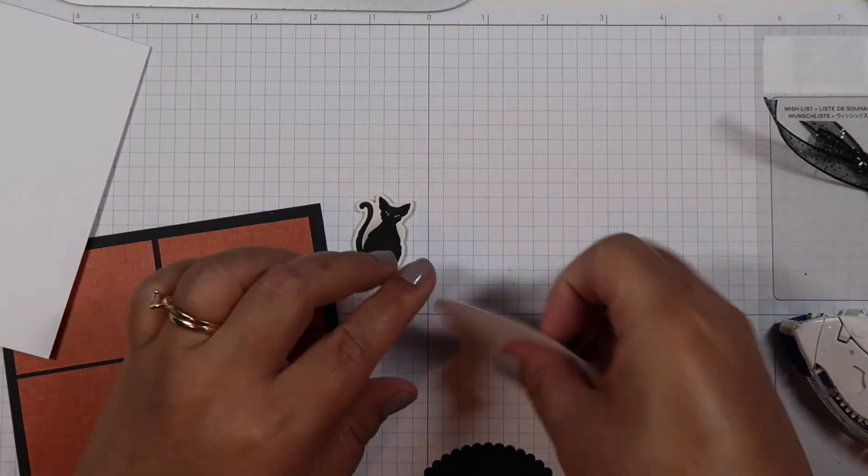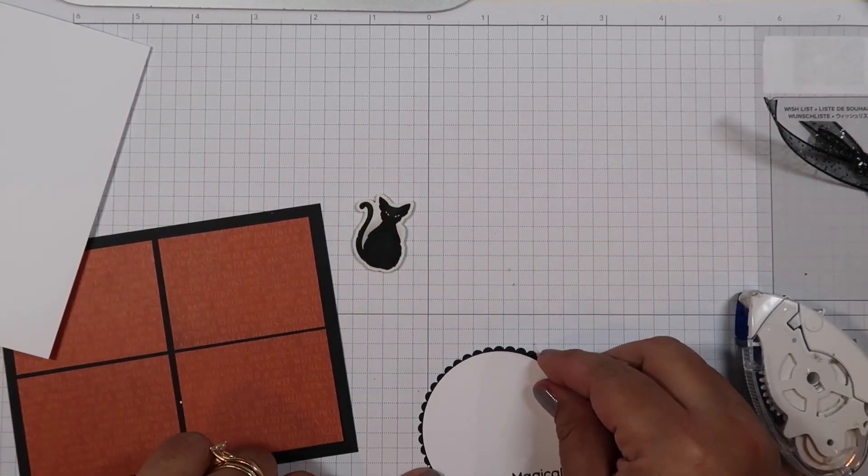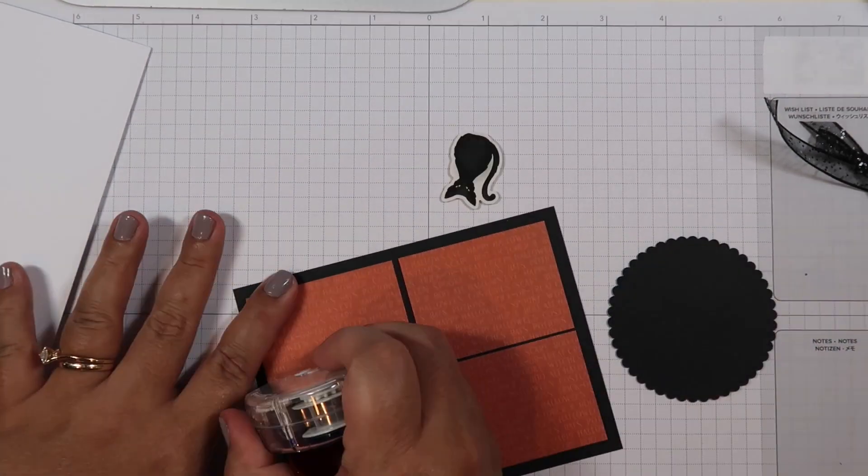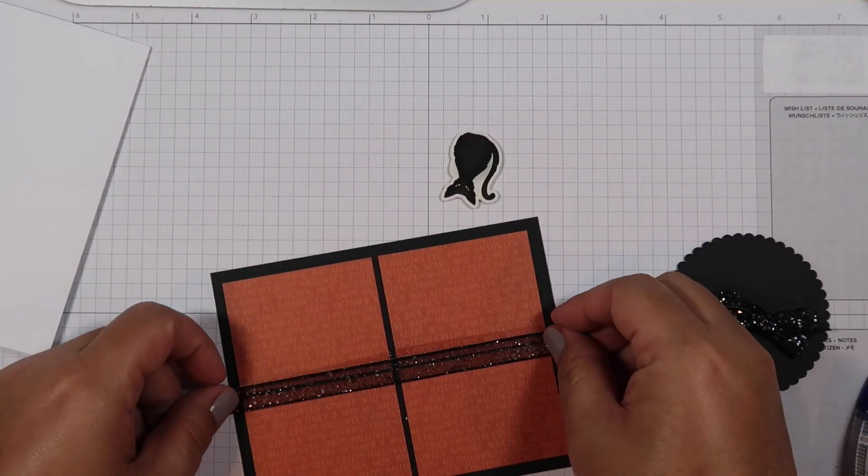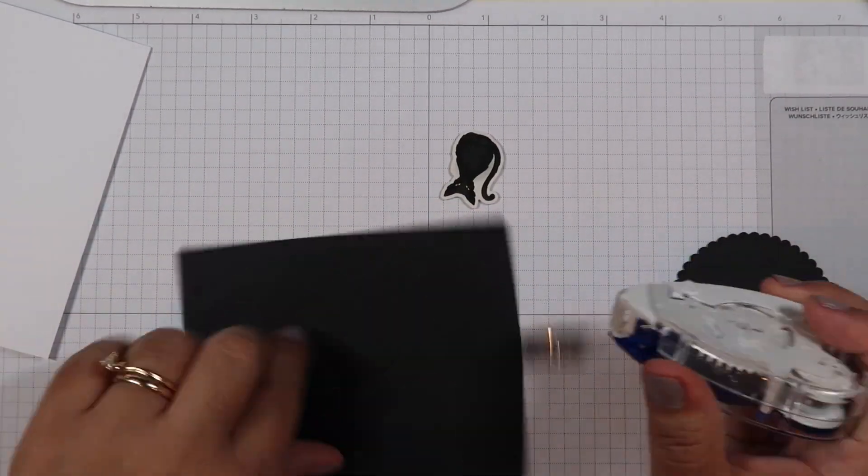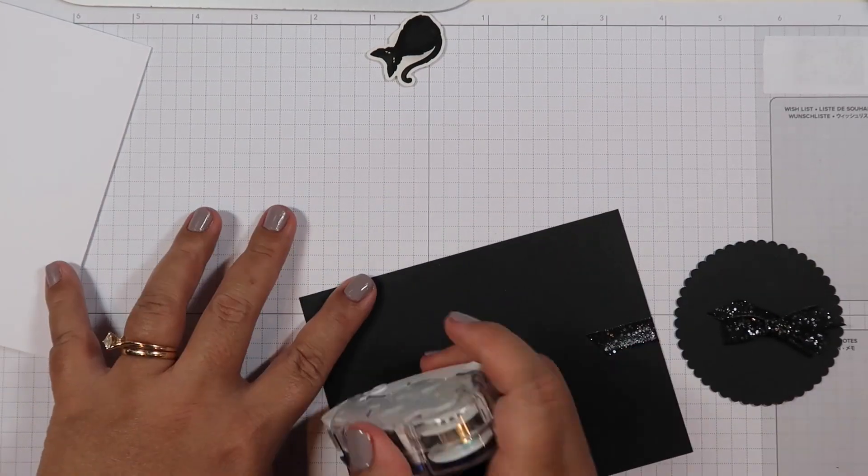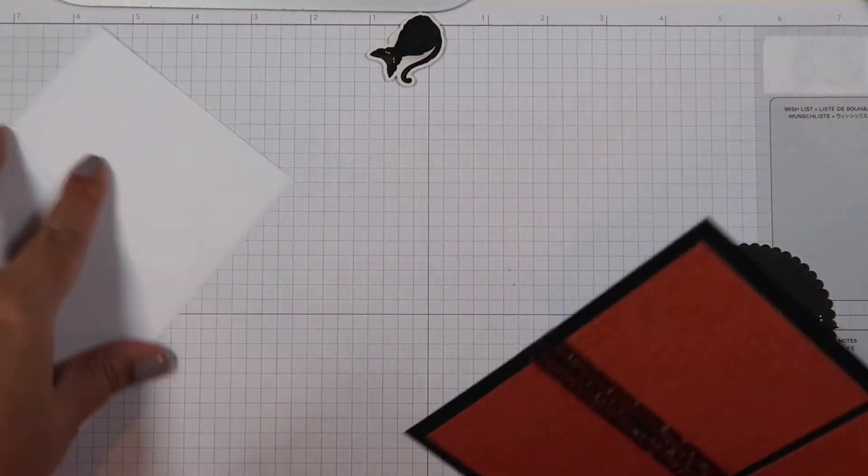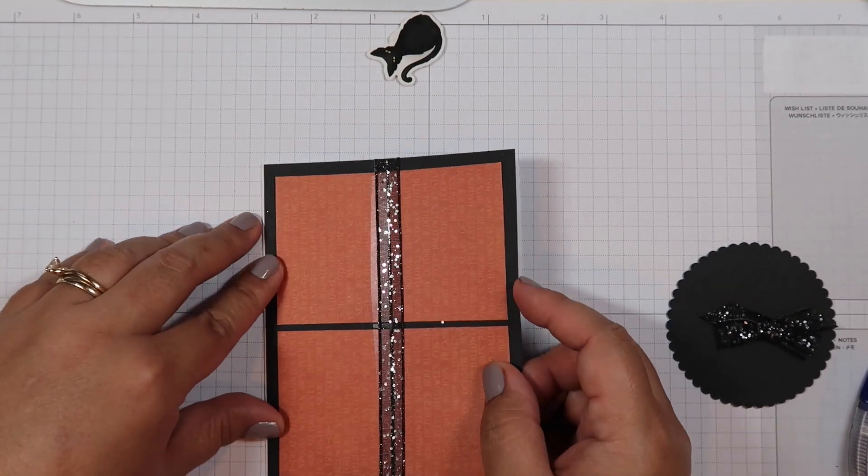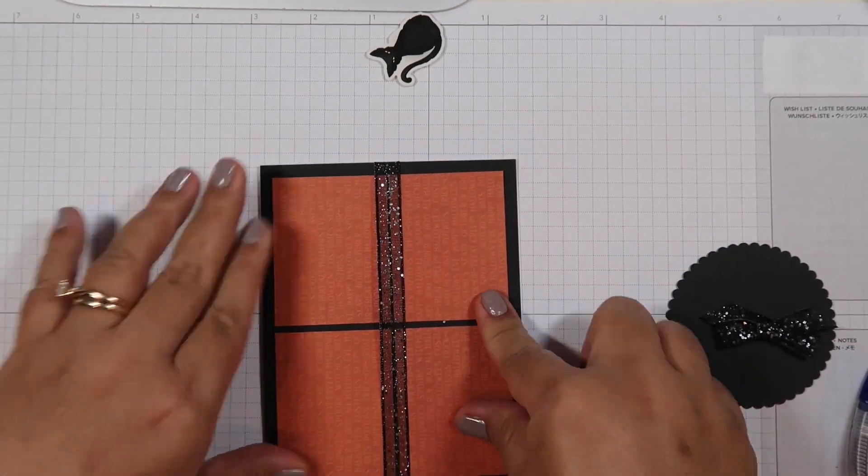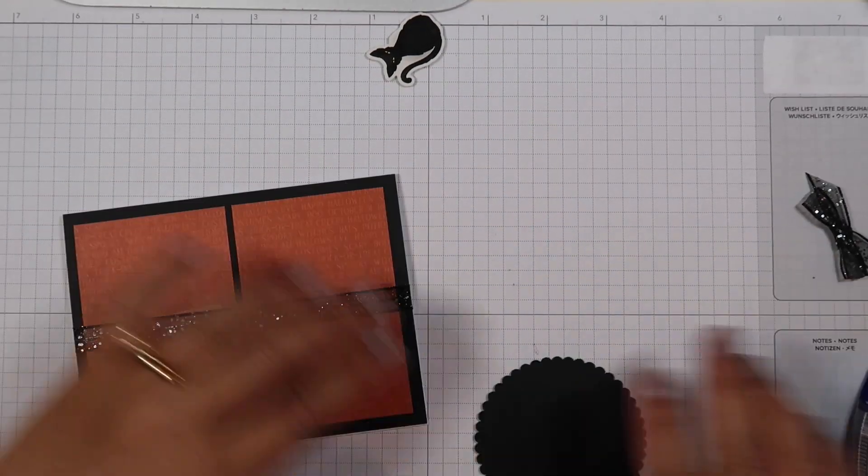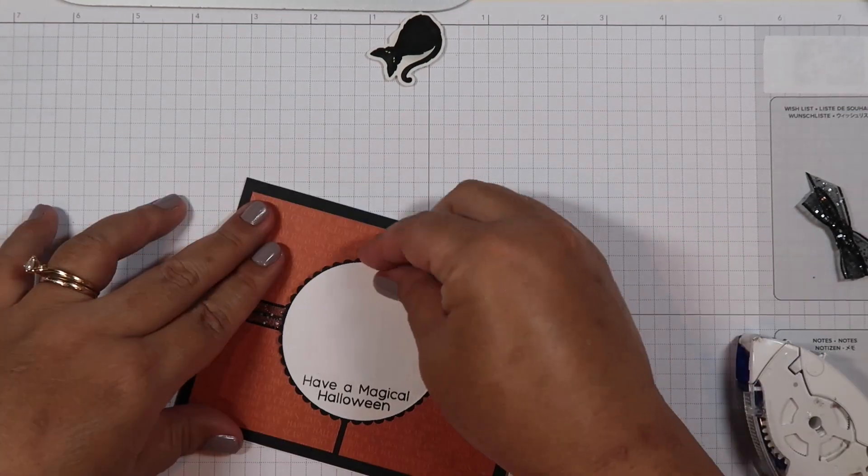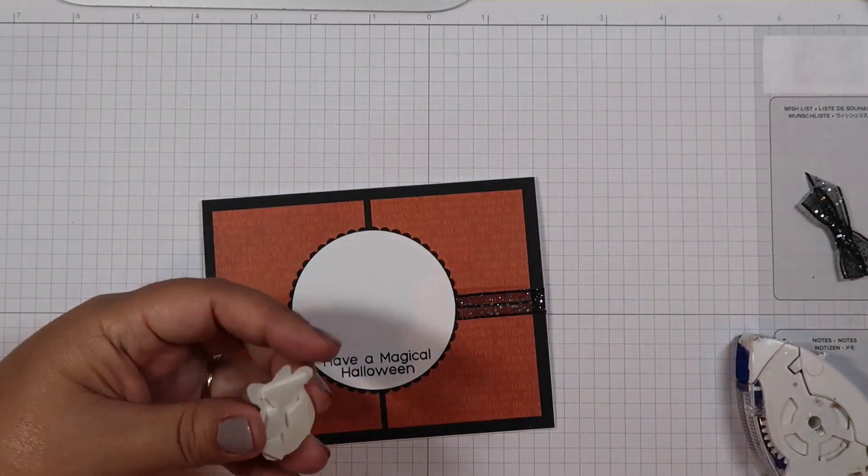One thing I do want or I hope that Pink Fresh comes out with are like pearls that are flat back that are like that, because sometimes I like to decorate with pearls but in different colors. All right, now we're on card nine.